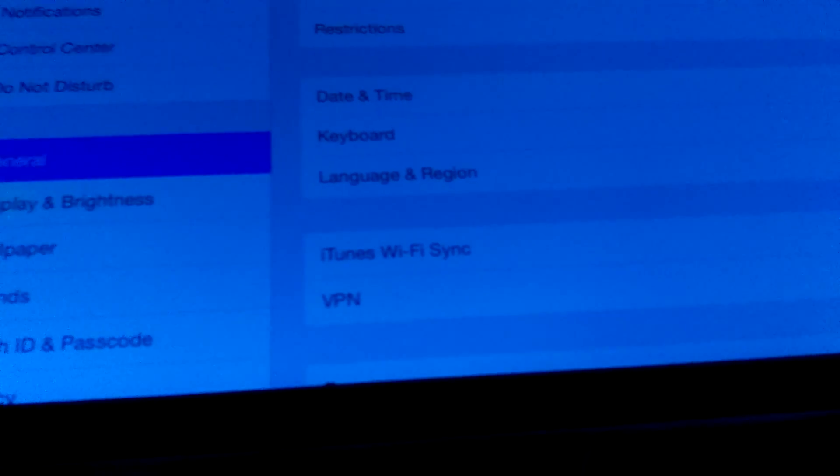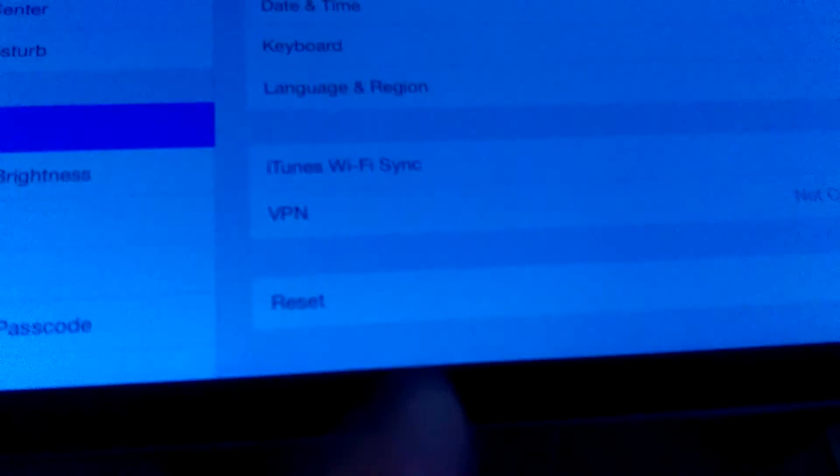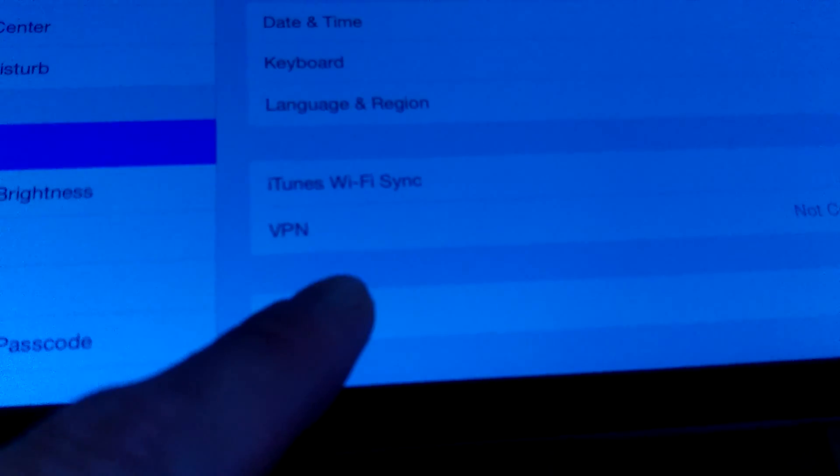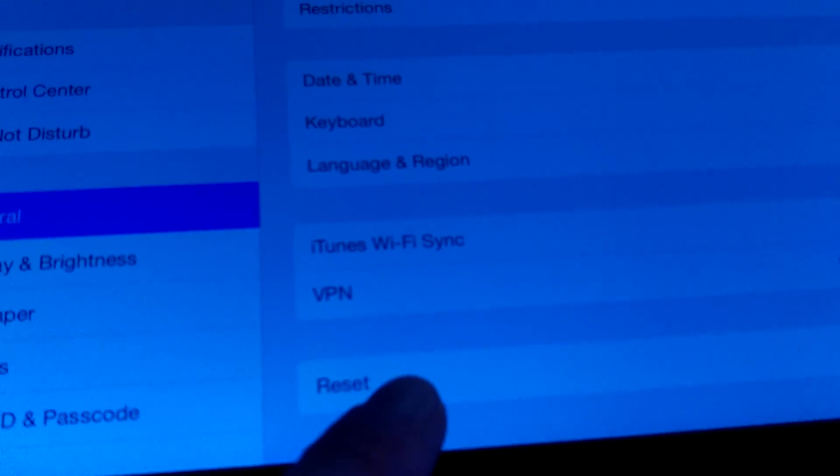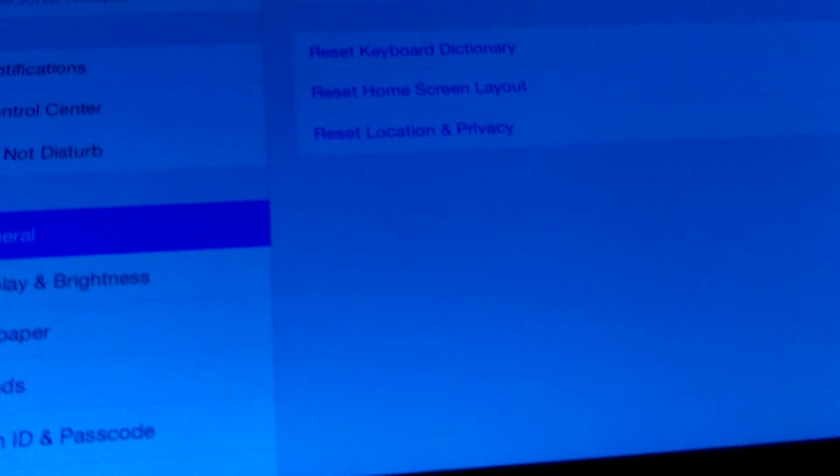and then you're going to go to Reset, which is located on the bottom of General Settings. So you just click that,